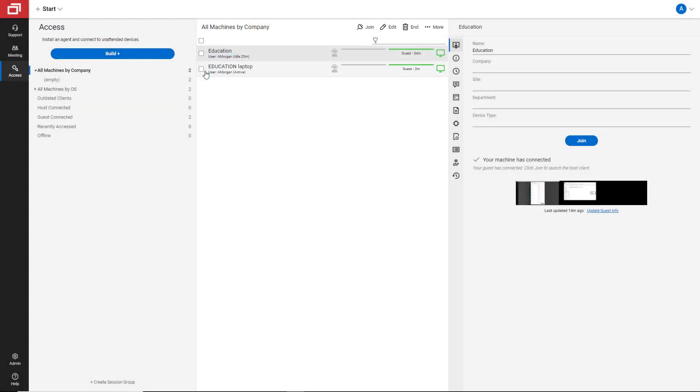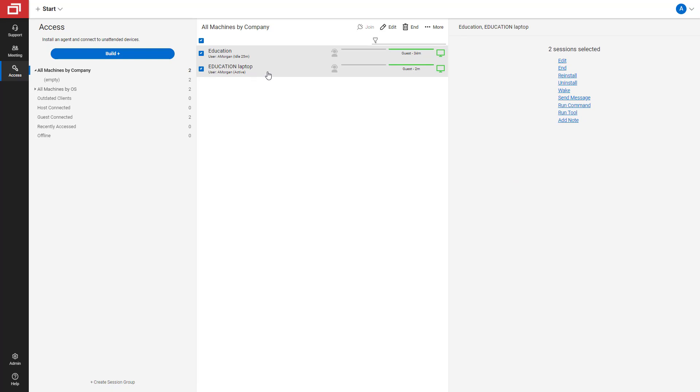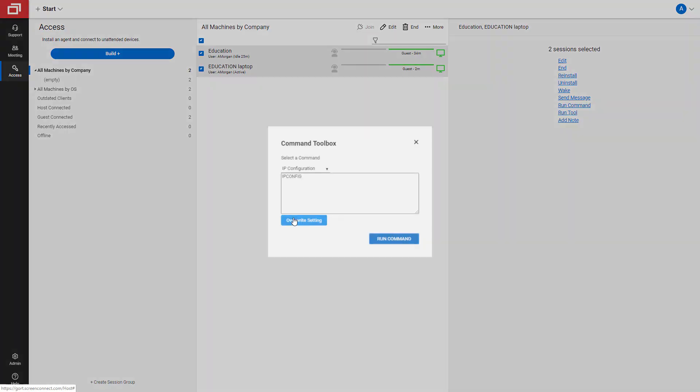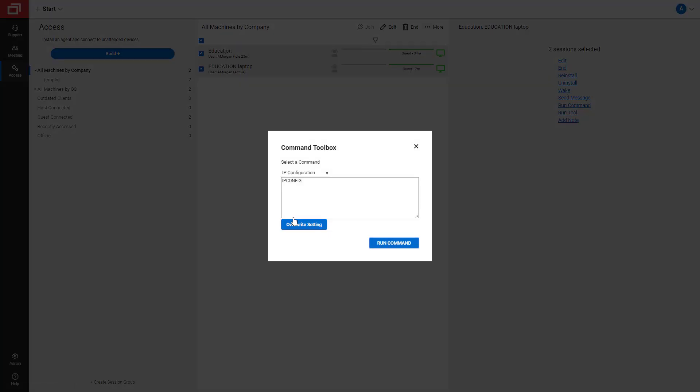To run a command, select one or more sessions, right-click and select Command Toolbox. Choose a command name from the drop-down menu. The command will display in the text box.